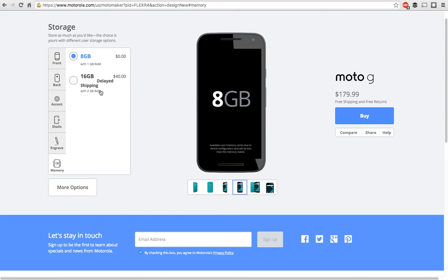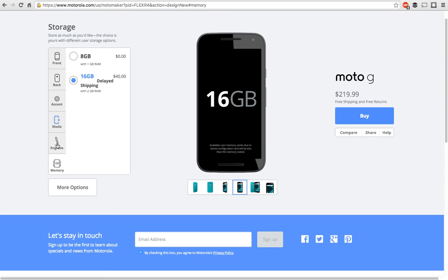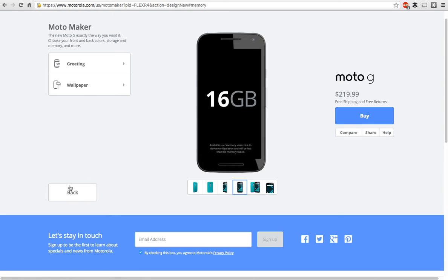Then here you can choose your RAM and memory or RAM storage. So the 8 gigs with 1 gig of RAM is going to be $179.99. And then 16 gigs with 2 gigs of RAM is going to be $219. I highly recommend getting the 16 gigs.